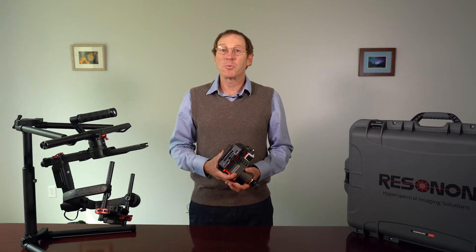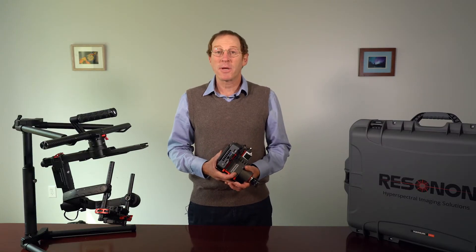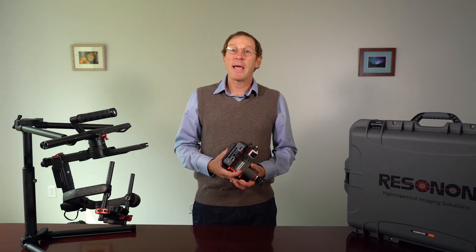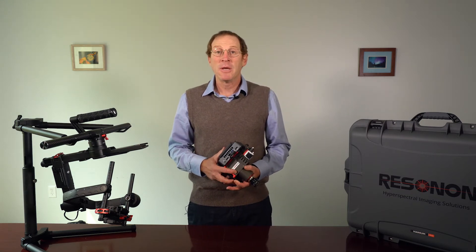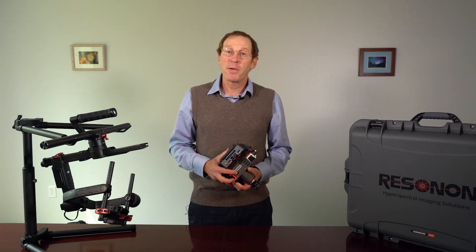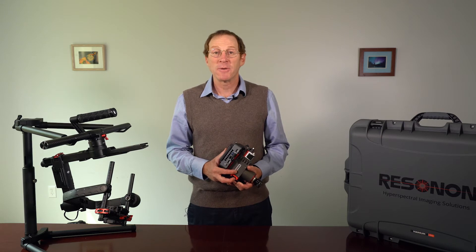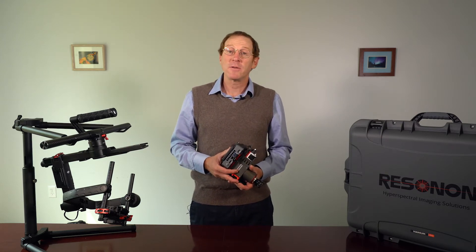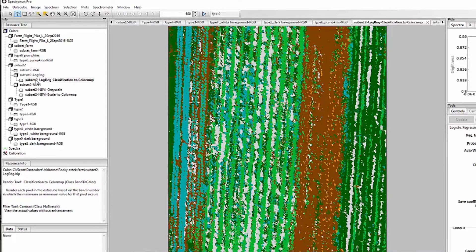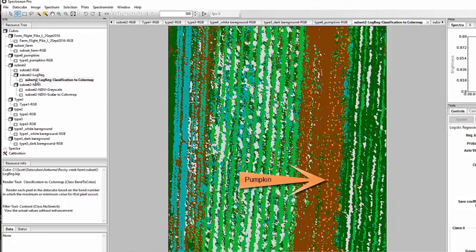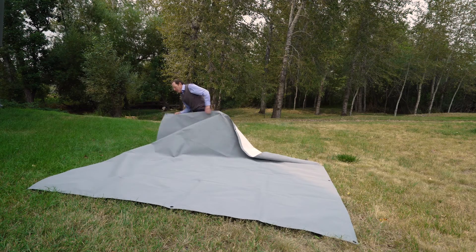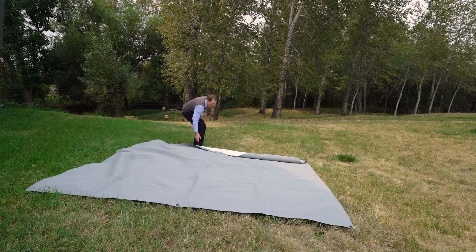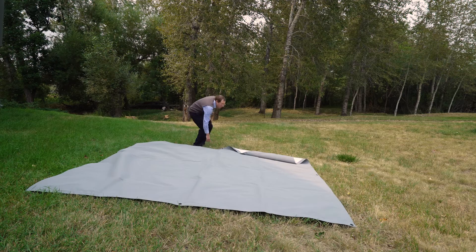The imager comes with radiometric calibration data which is the absolute response of the imager in both the spatial and the spectral dimensions. This data is used to convert raw data to radiance and this process can be performed using Resonon's Spectranon software. The system also comes with a calibration standard to convert radiance to reflectance.